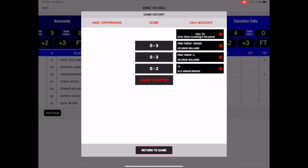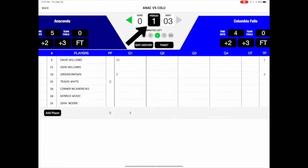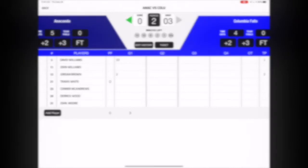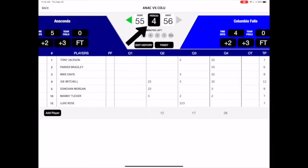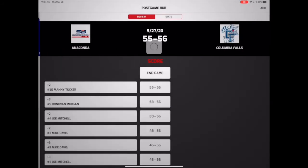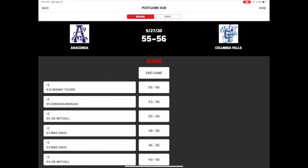To advance to the next quarter, tap the Advance Quarter button at the top of the screen and select OK. To end the game, just tap the Advance Quarter button in the fourth quarter and select the End Game option. Remember, this action can't be undone.